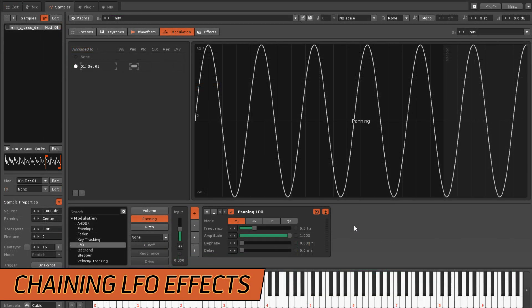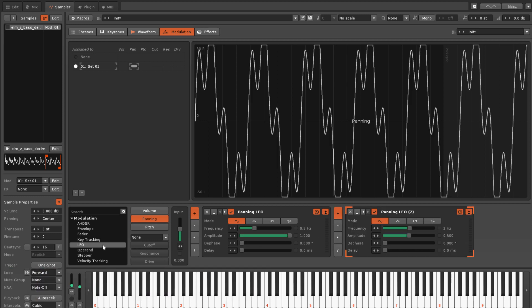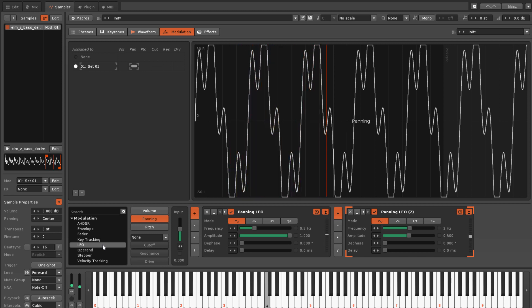Chaining devices in the sampler's modulation section is easy, since it happens automatically as they're placed.